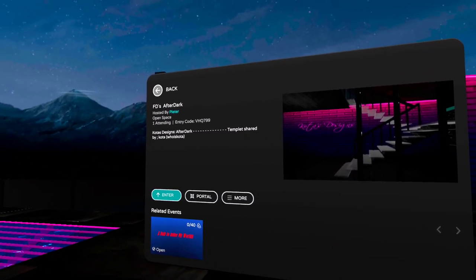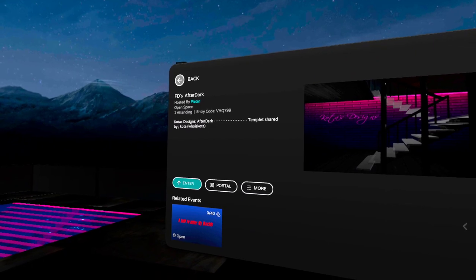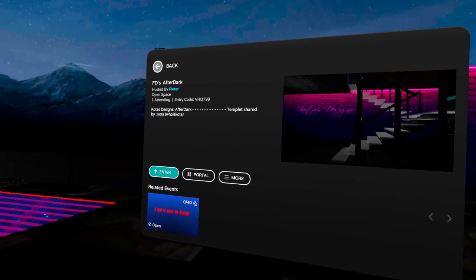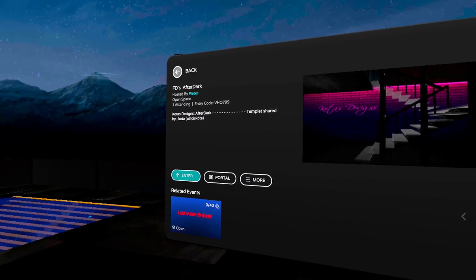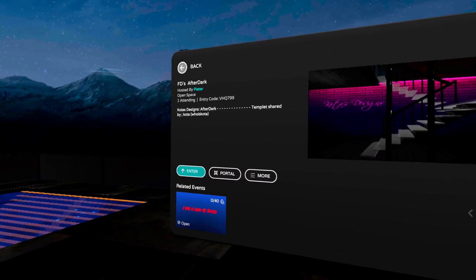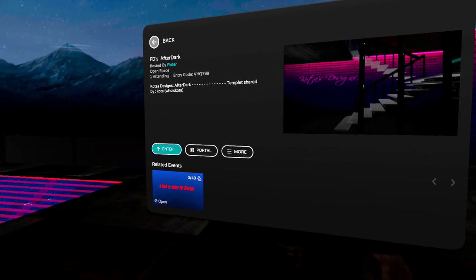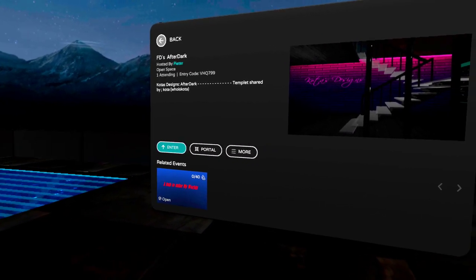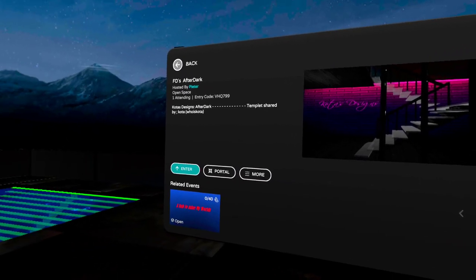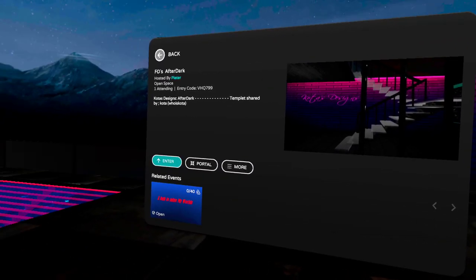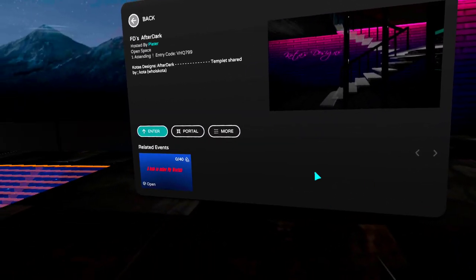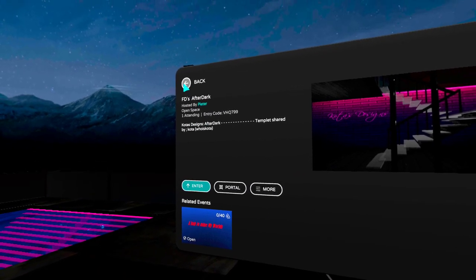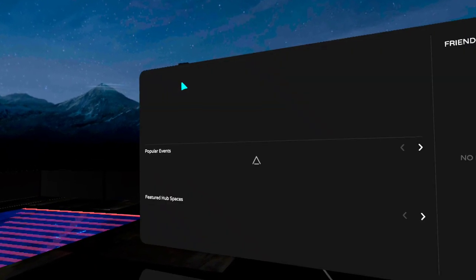Welcome to another recording from FD Puffy. This time we are in After Dark and template has been shared by Cota. Thank you Cota. Let's take a look.